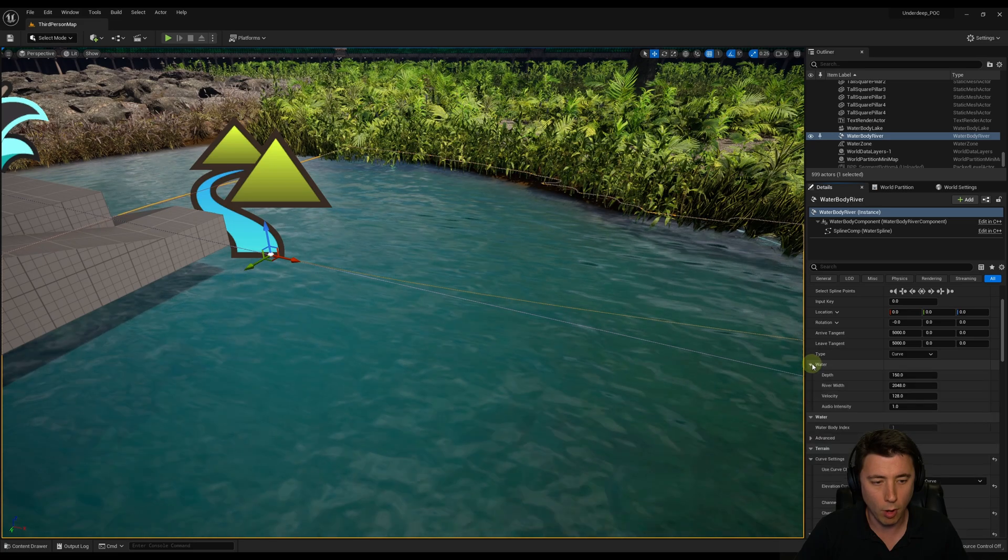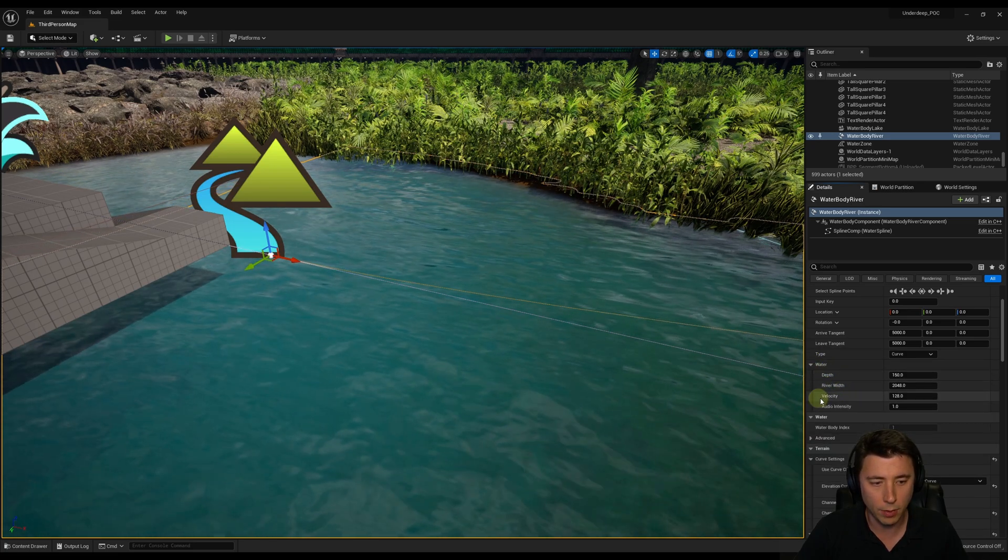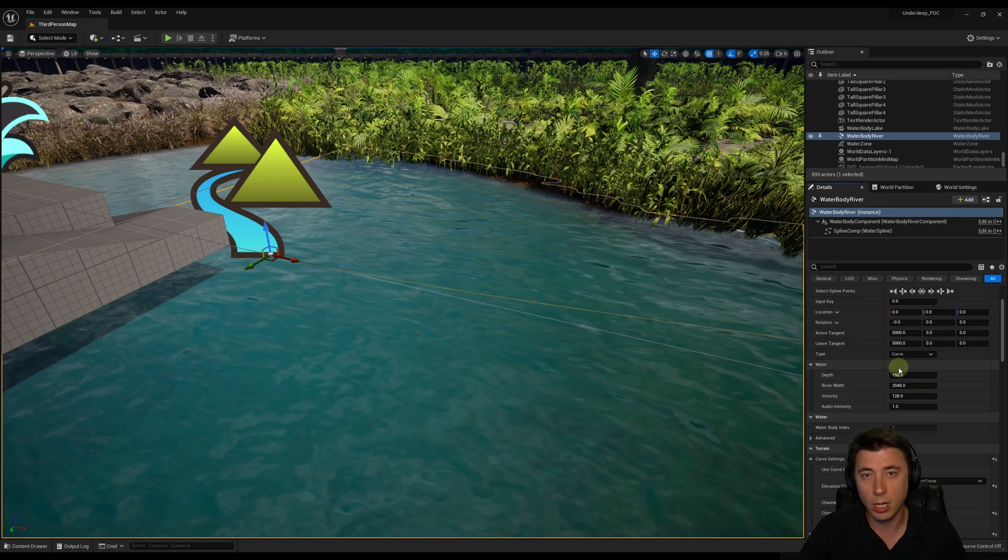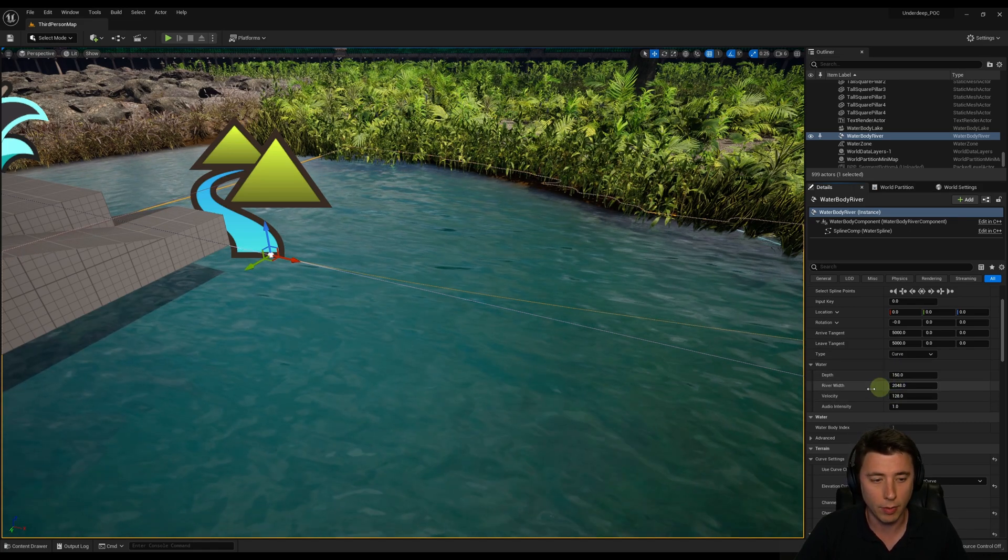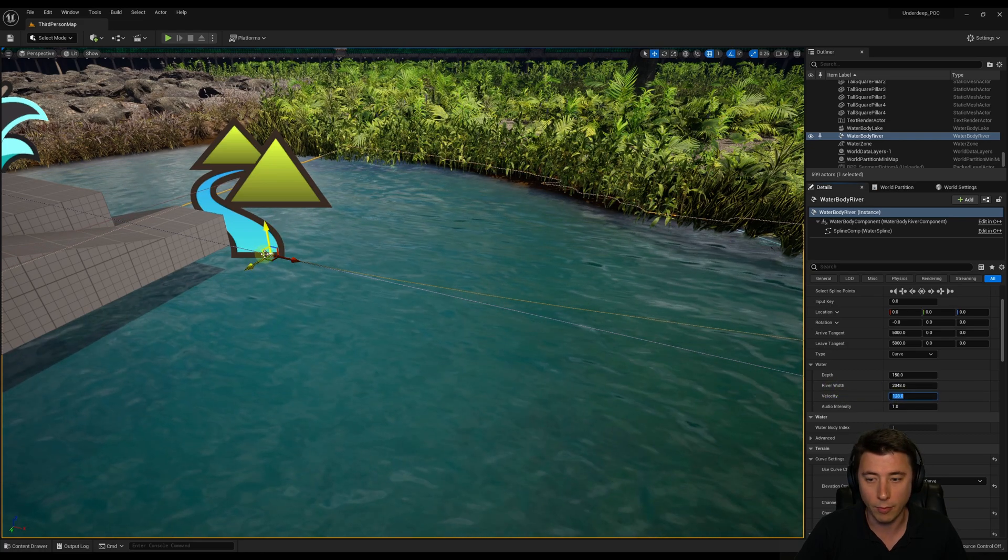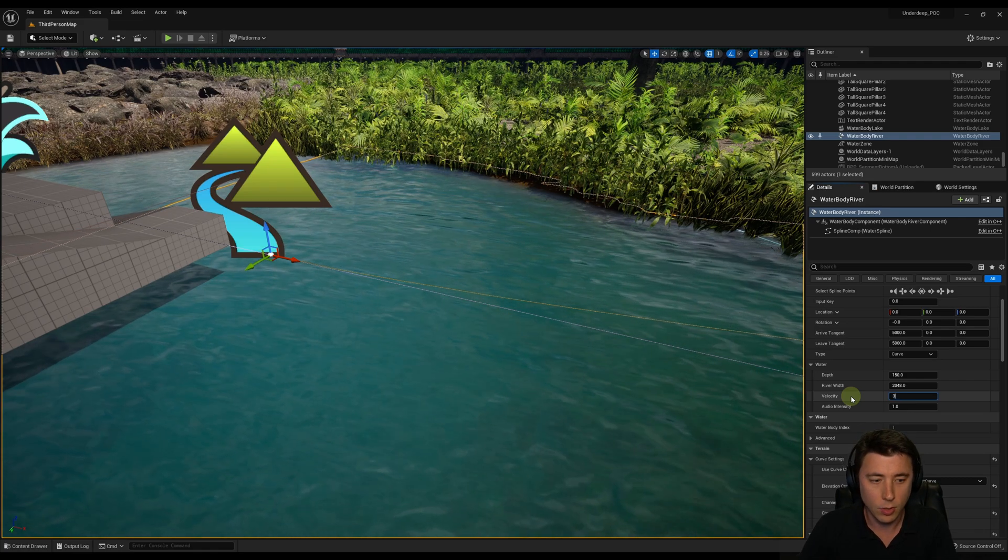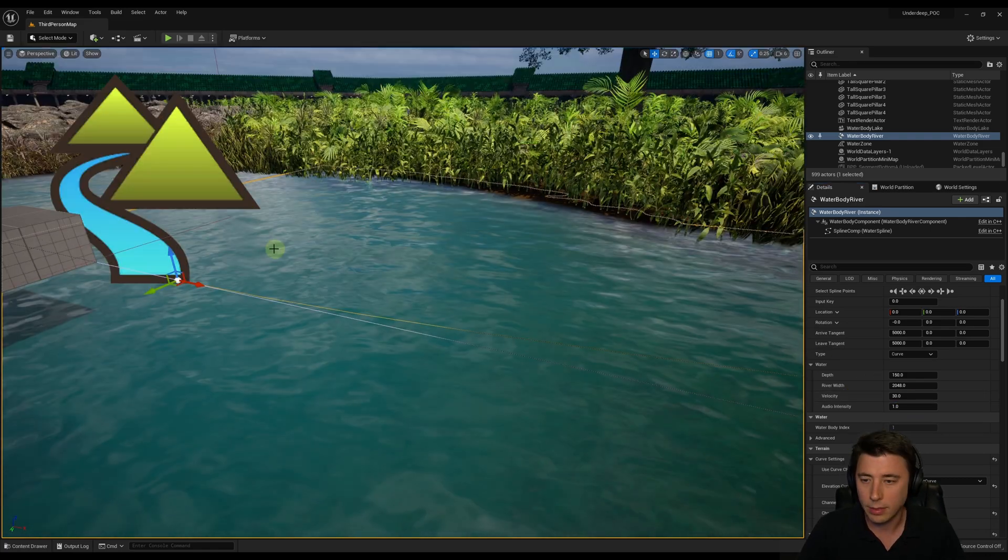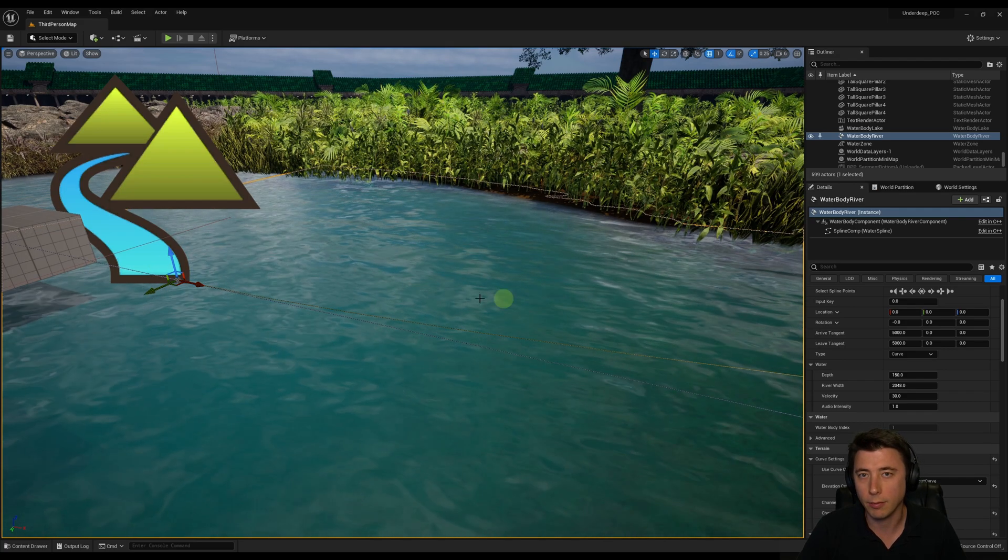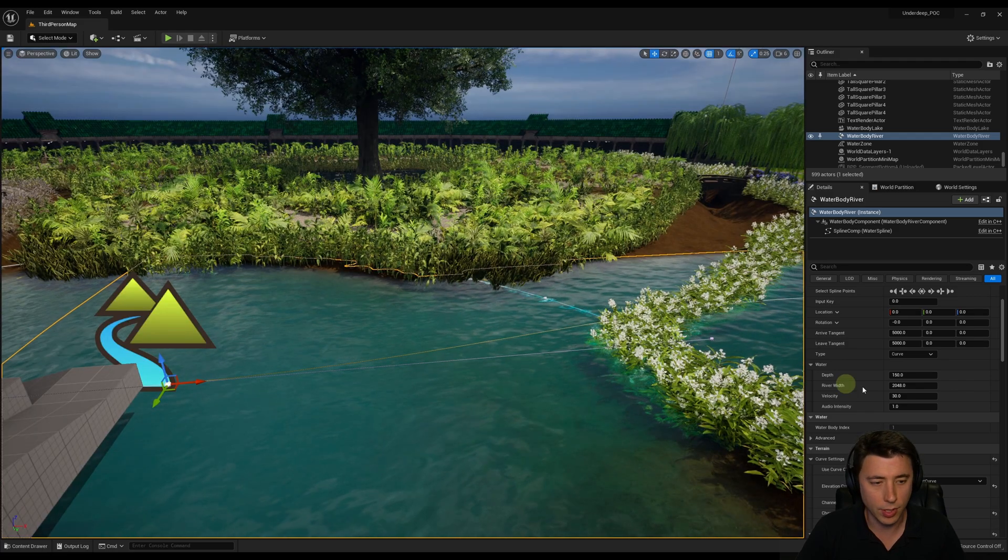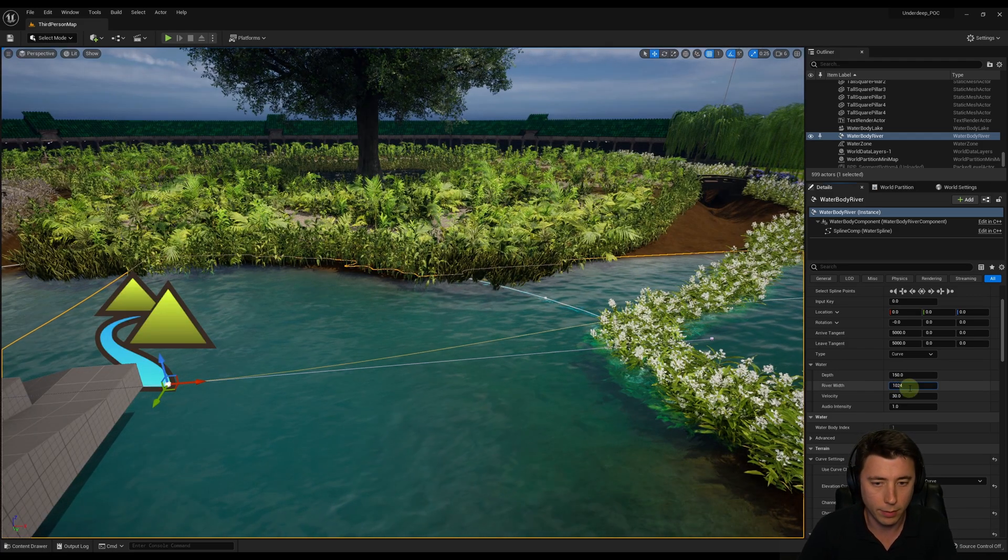If I select the spline point at the very top of the river, immediately under the selected spline point you have this water option. You have depth, river width, velocity. These three things are pretty important because we're going to adjust them at every point of the spline of the river. At the mouth of the river, let's cut the velocity down to something like 30. Watch how that changes how fast the water is flowing here. Now the water is just slowly ambling from the center of our lake. That's much more natural looking.